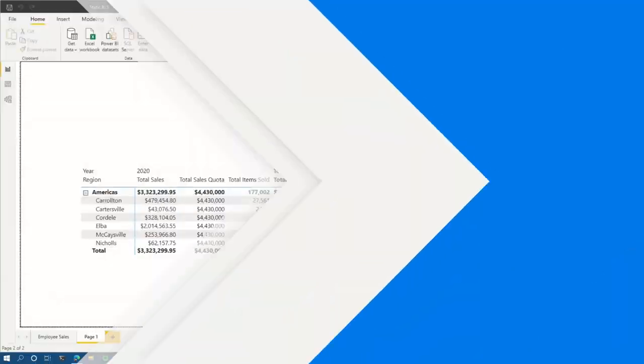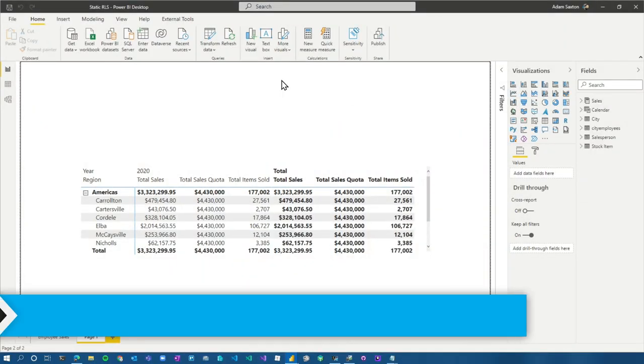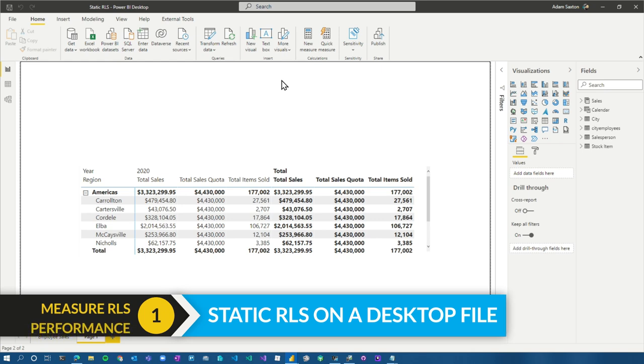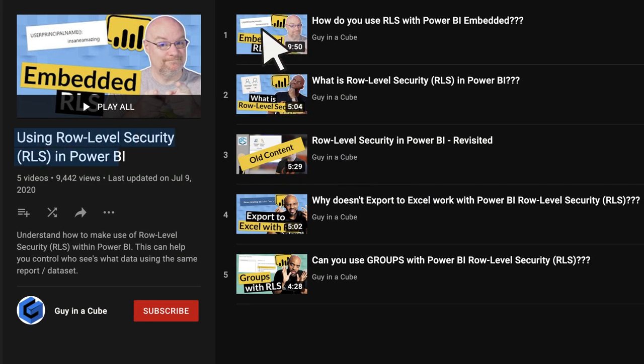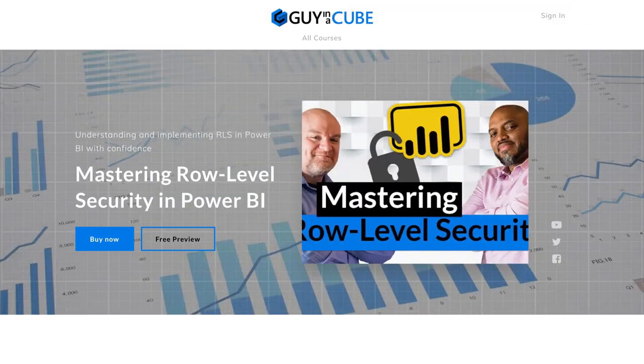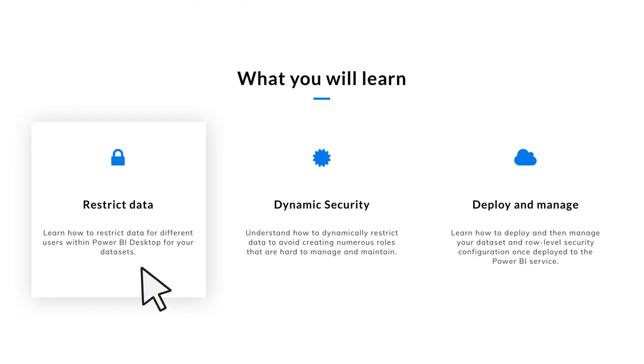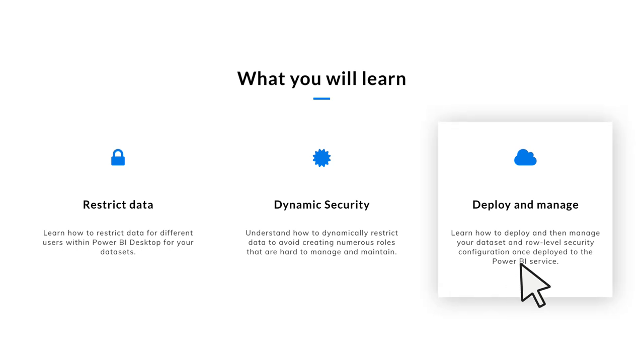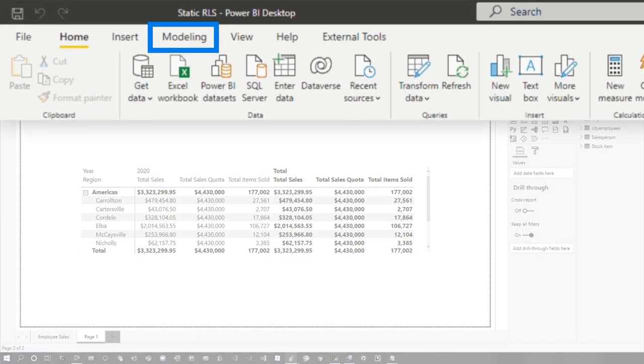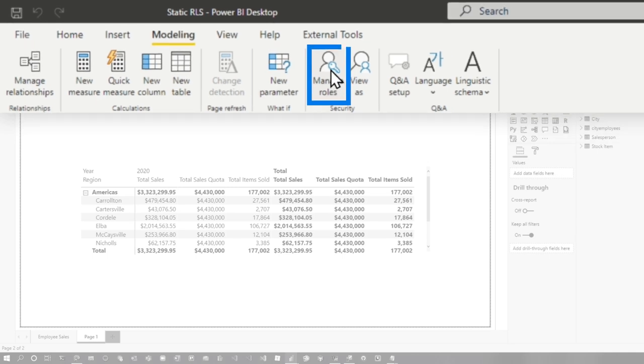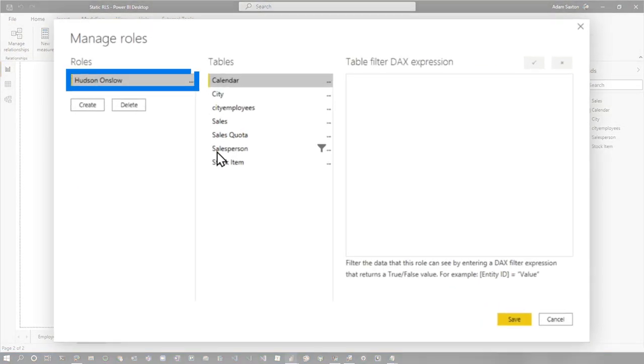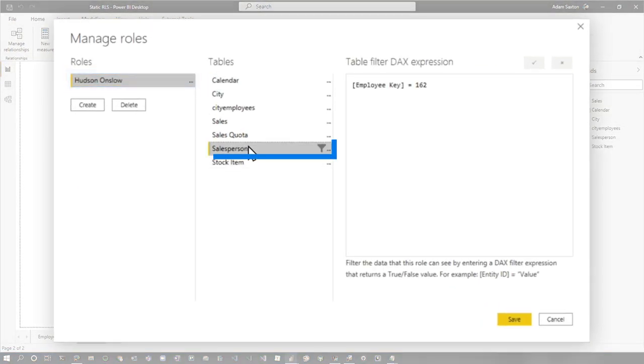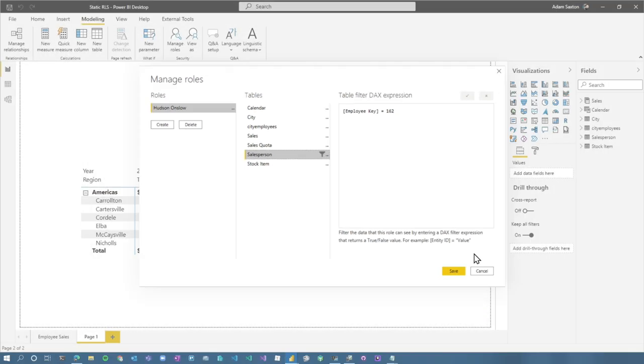Let's head over to my machine. I've got a report here. This one is using static RLS. If you're not familiar with that term, I've got a playlist that I'll link up above. Also, we have a course over on guyincube.com/courses. You can go check that out. We've got a full course on row level security to learn about what it is. But in this case, we're going to start with static RLS. I've got one role. We're going to go to manage roles. I've got Hudson Onslow and then salesperson employee key equals 162. So that's my filter for row level security.